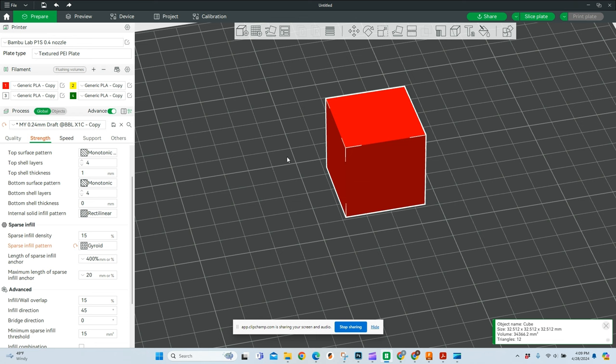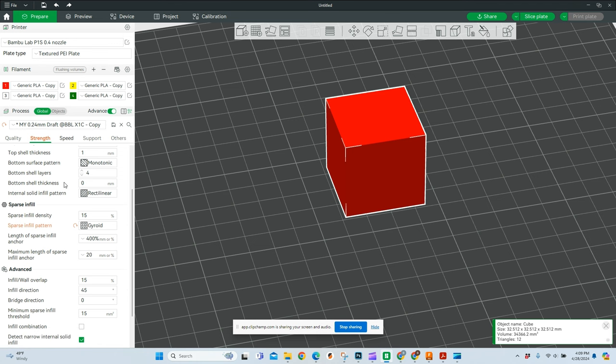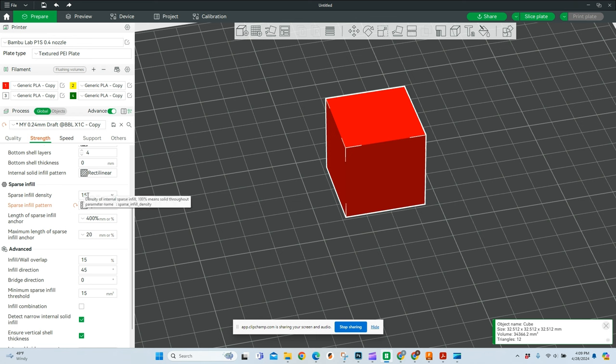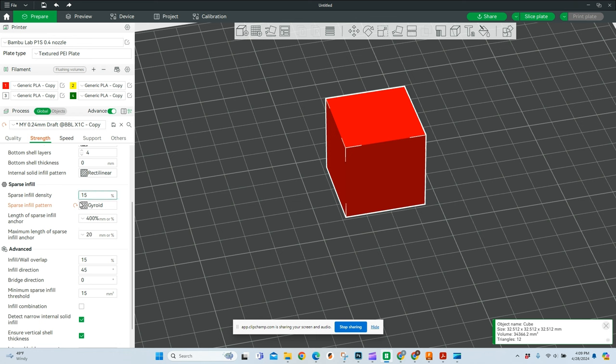All right, jumping right in. The first infill pattern we're going to use is the gyroid. Over here in your toolbar or panel, we'll come down to sparse infill and I have gyroids selected. I'm going to leave all of them for today at 15%. I feel like that's a really standard percentage. Unless I need something to be really strong, I don't feel like I need to bump that up a lot. As we're doing this, we're going to look at the time it takes for each of these to print and also talk about the pros and cons of each different infill pattern.